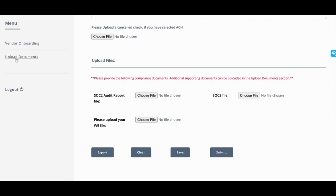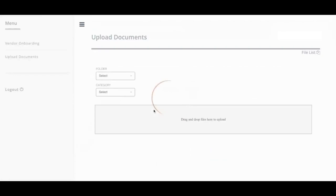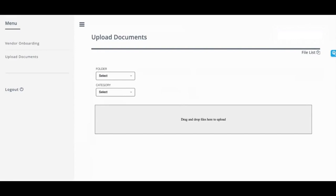Now we also have a place where you can let them upload documents. So any additional documents that you require from them, they can drag and drop here. And this plugs into document collaboration for NetSuite. So it doesn't take up space in your file cabinet.